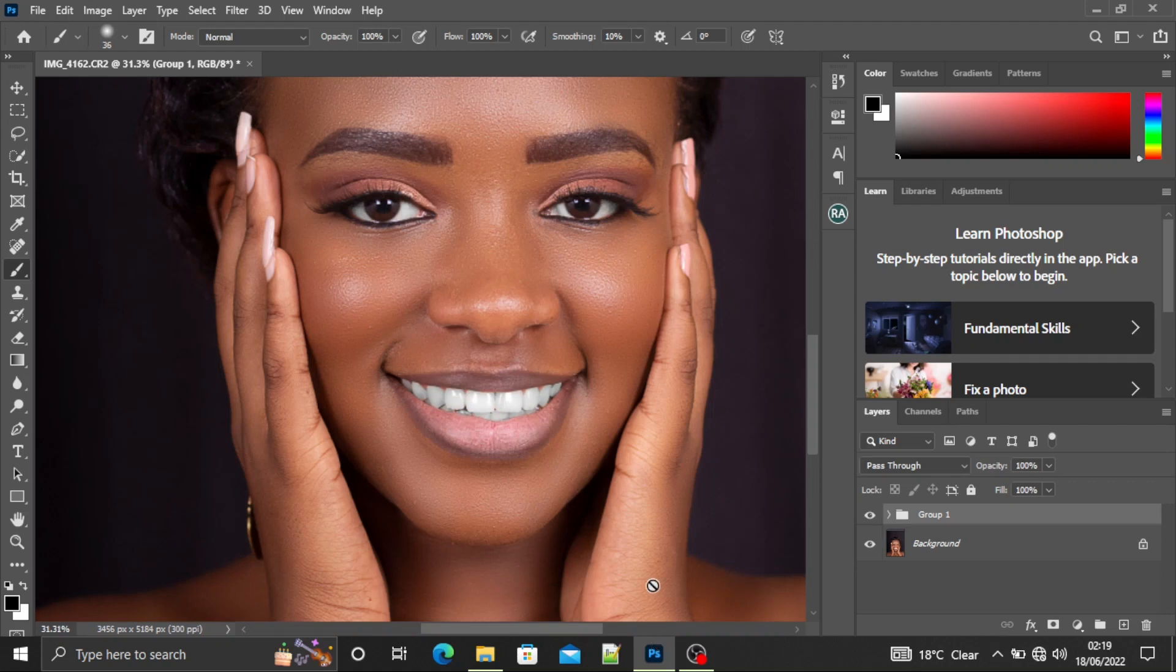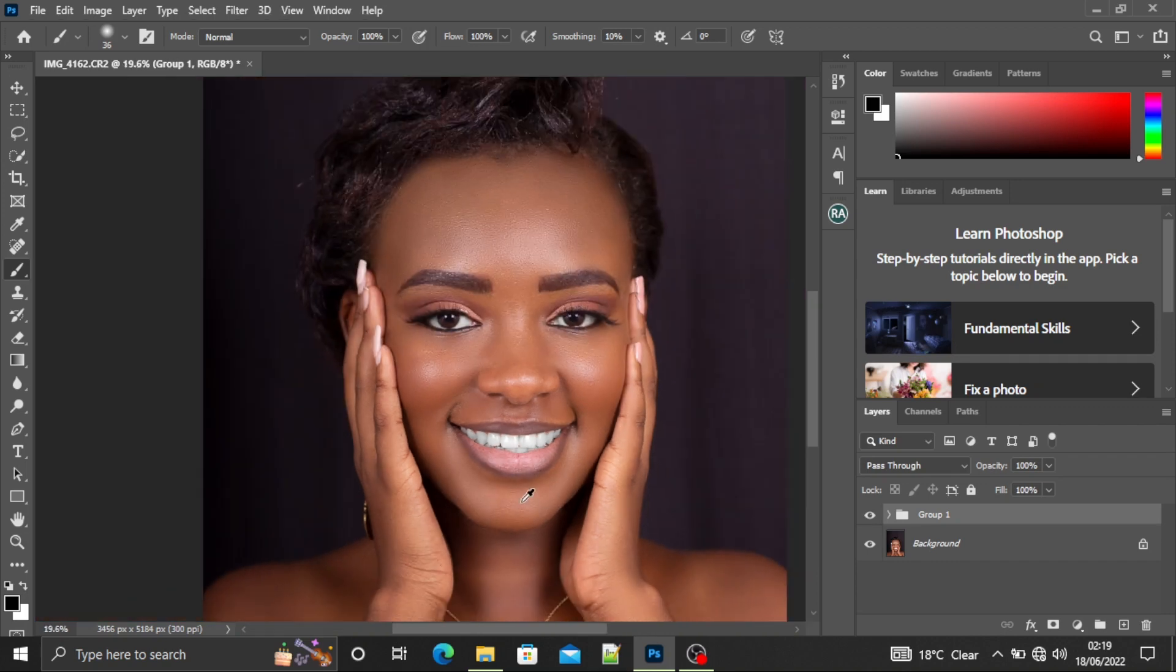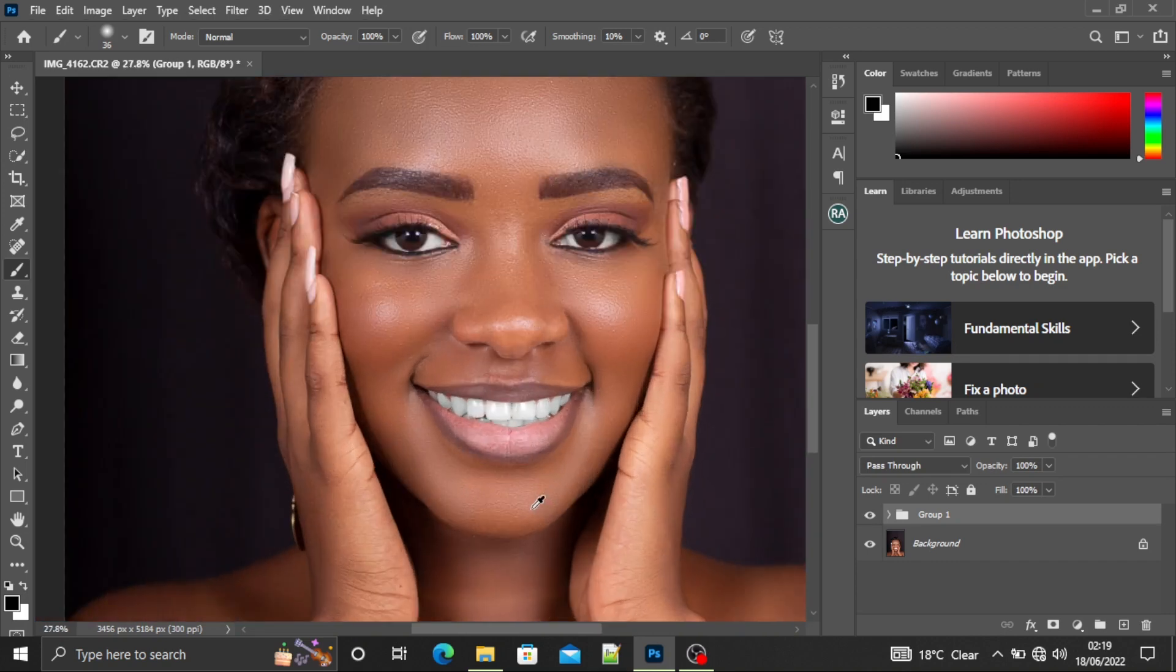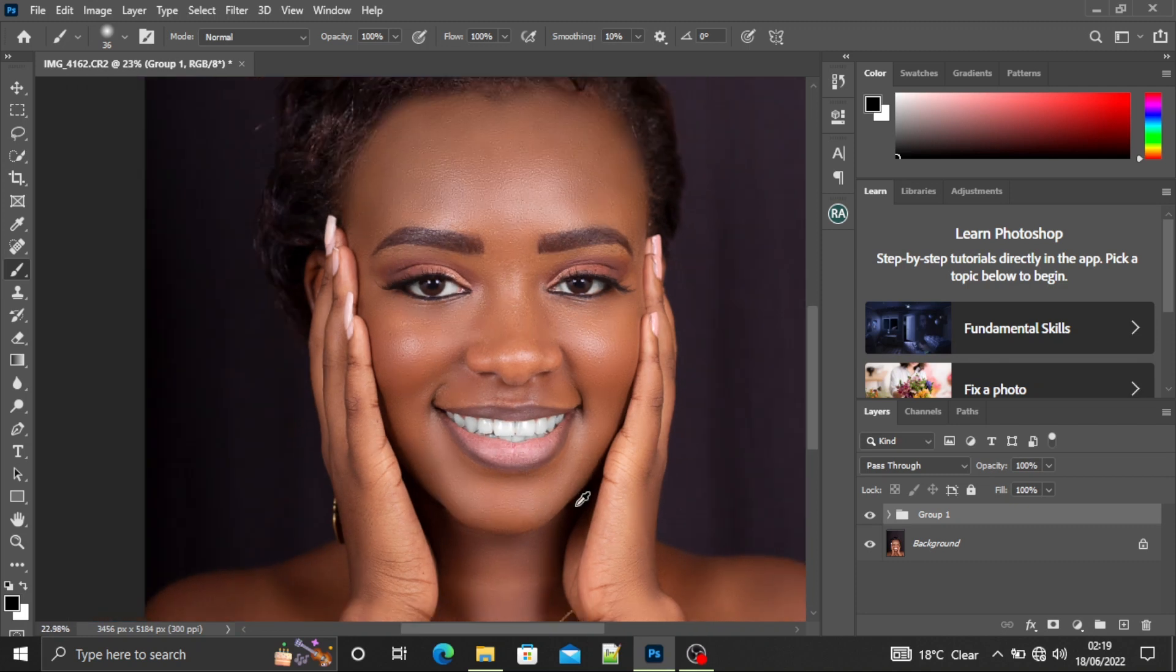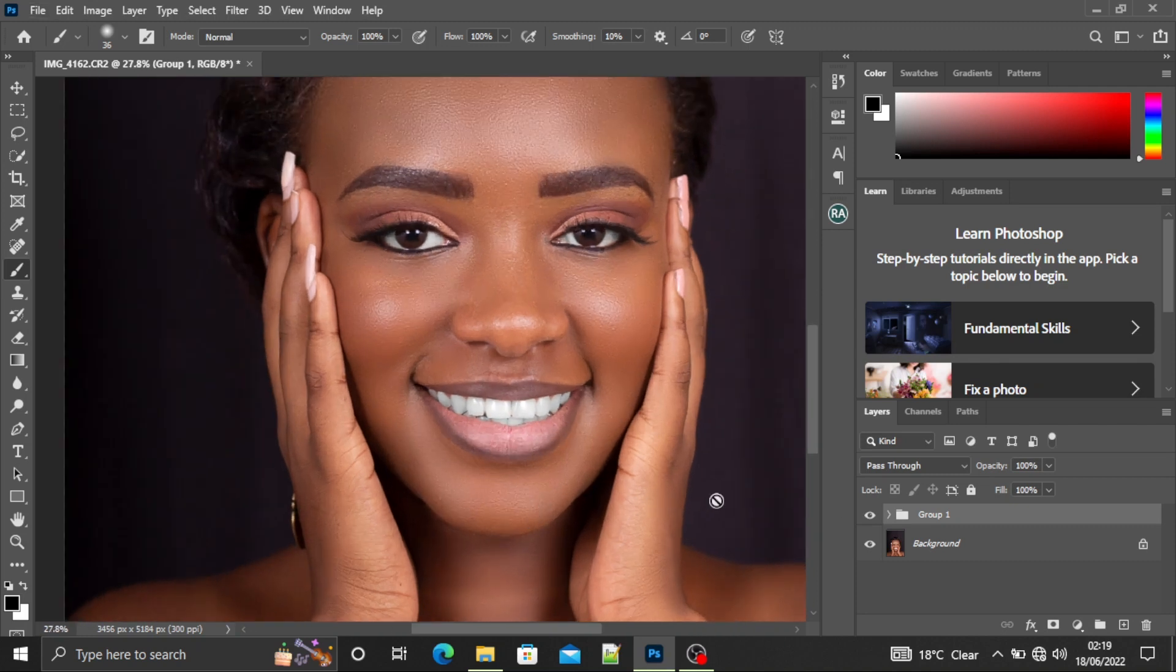Hi guys, welcome back to my YouTube channel. It's Mike from Mike Art Photography, and today I'm going to teach you how to retouch an indoor portrait using Adobe Photoshop. So this is our after.